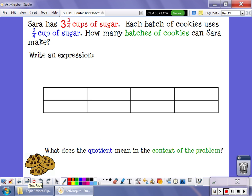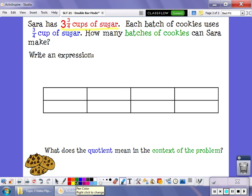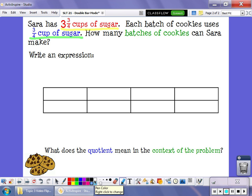Let's look at another problem — this one's about cookies. Sarah has three and three-fourths cups of sugar. Each batch of cookies that she makes takes three-fourths of a cup of sugar, and we want to know how many batches of cookies Sarah can make.